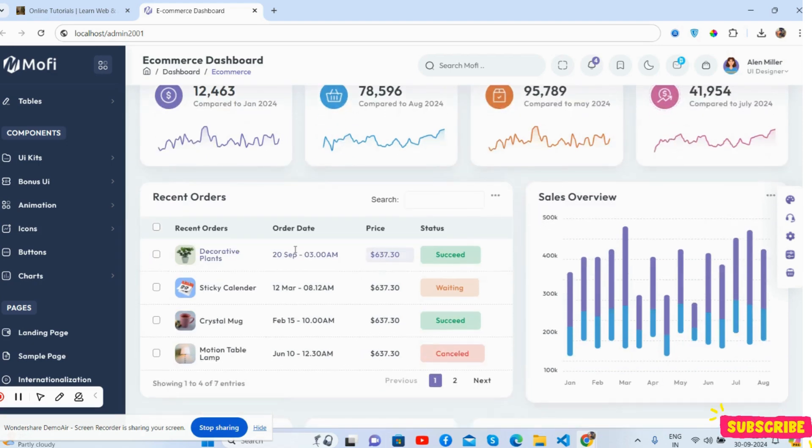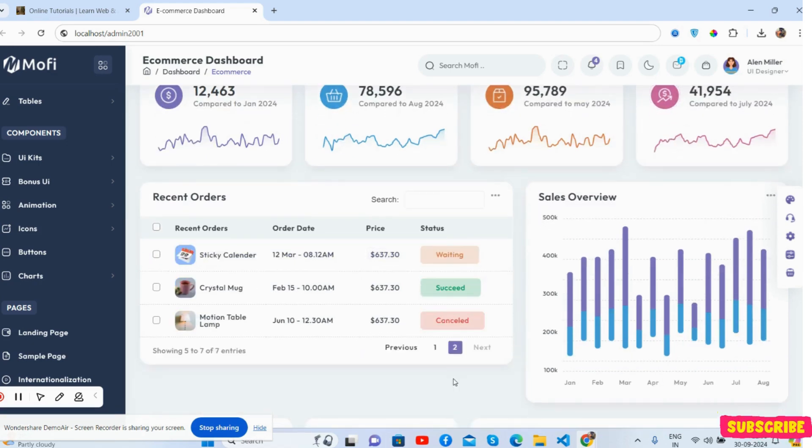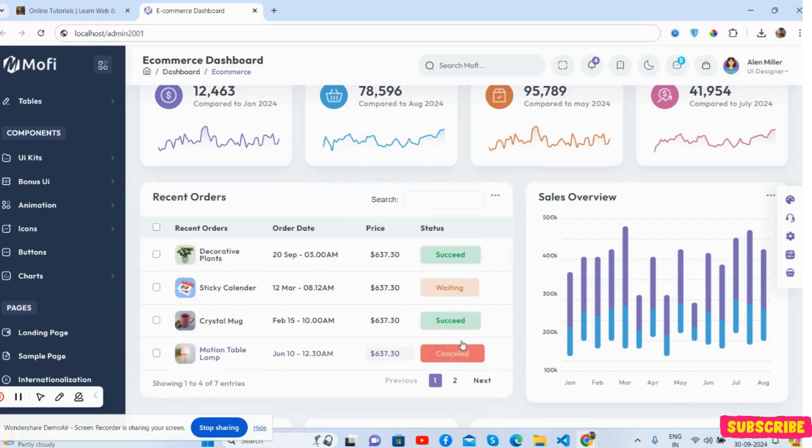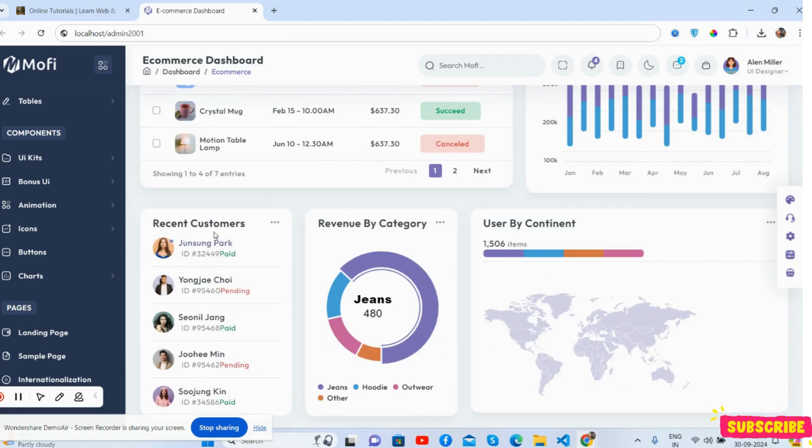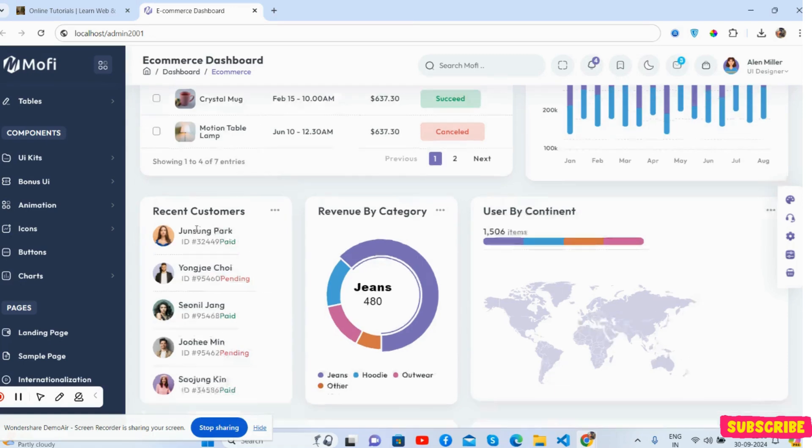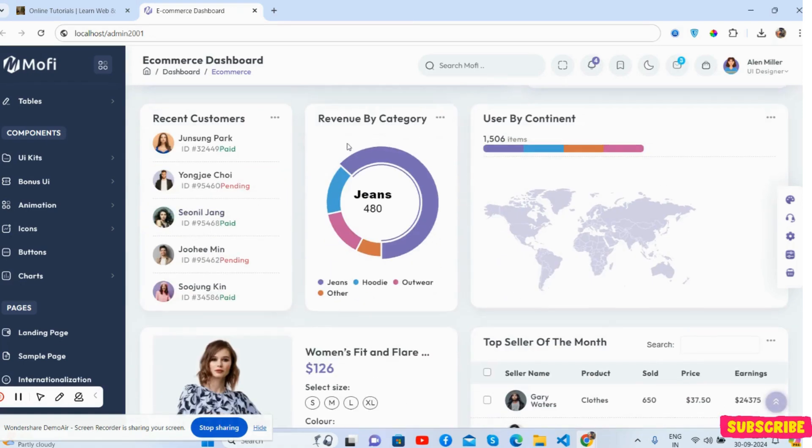Here you can see recent orders, the data table, sales overview, recent customers, revenue by category.